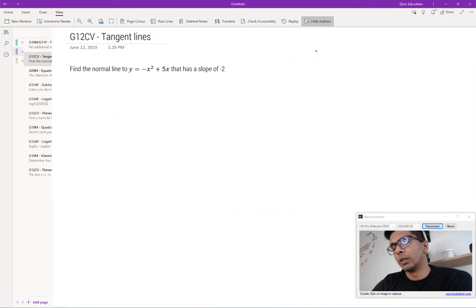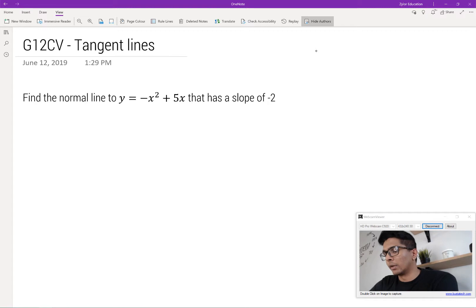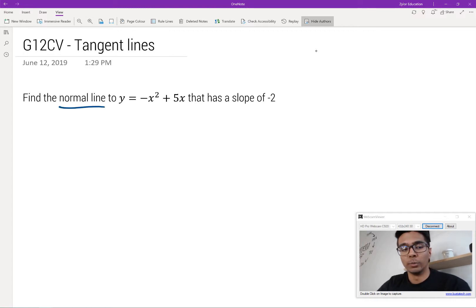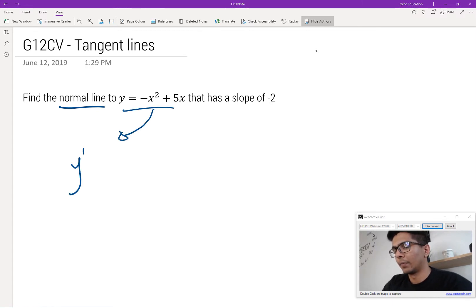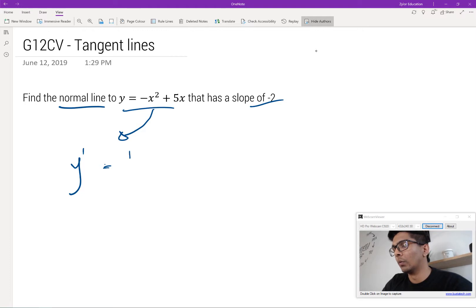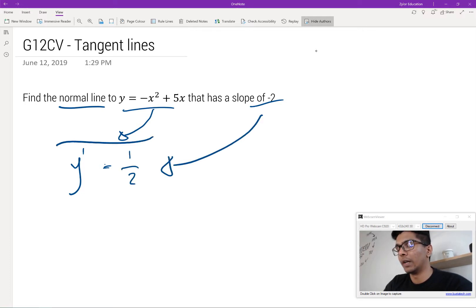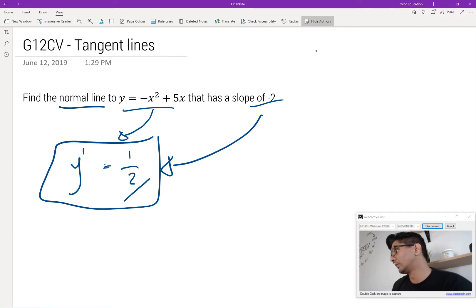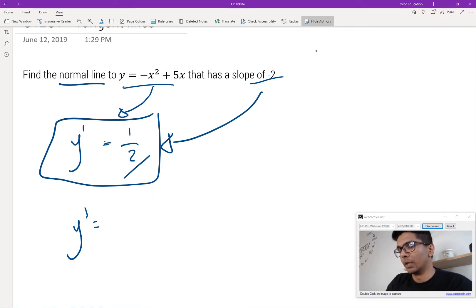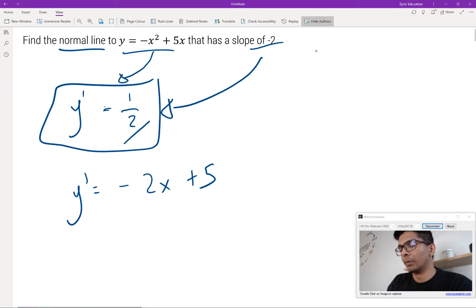Let's jump to the next question. This is a grade 12 calculus and vectors tangent lines question. We're told to find the normal line to y equals negative x squared plus 5x that has a slope of negative 2. Since we're finding the normal line, we first find the derivative. If the normal has a slope of negative 2, that means the tangent should have a slope of 1 over 2 — the negative reciprocal.